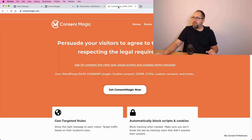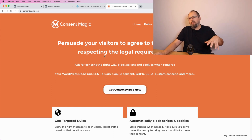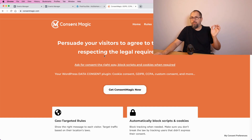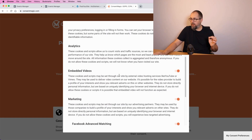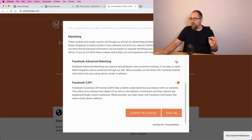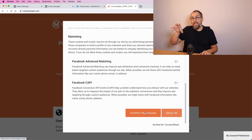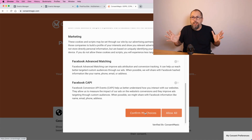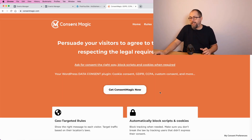On this channel I have a video showing how this is done using our consent plugin. We have a separate category for advanced matching and for Conversion API events right here, and your users can say no to each of them, confirm their choices, and the plugin will block advanced matching data or Conversion API events if they don't want you to share this kind of information with Facebook.